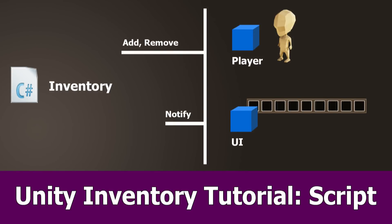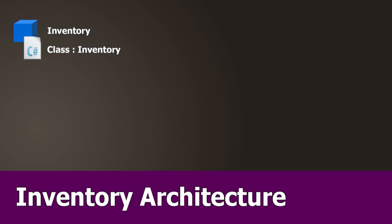Hi Unity Game Devs, this is the second part of the Inventory tutorial in which I will add the C-Sharp scripts for the Inventory. First let me explain the architecture of the Inventory we are going to create.